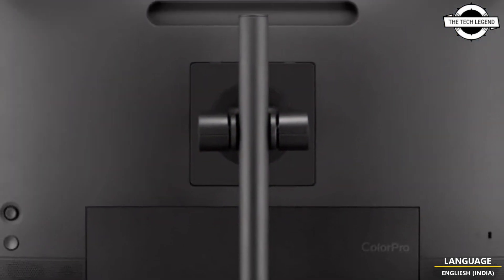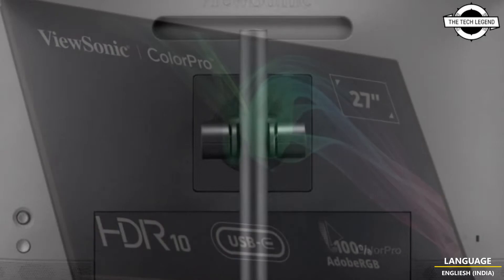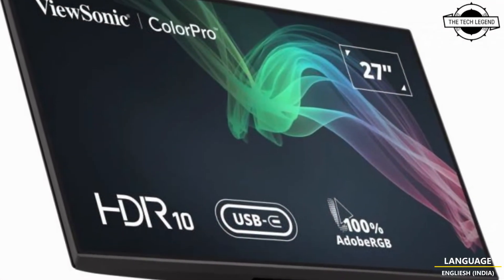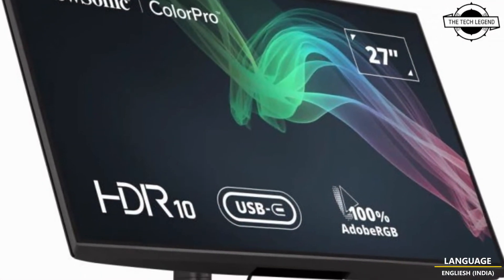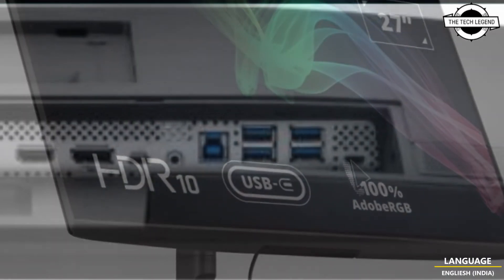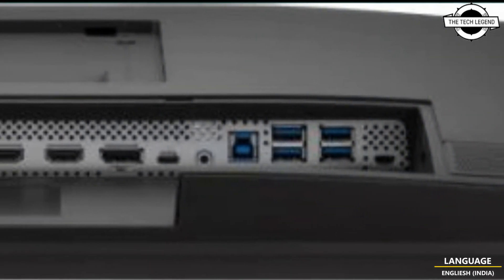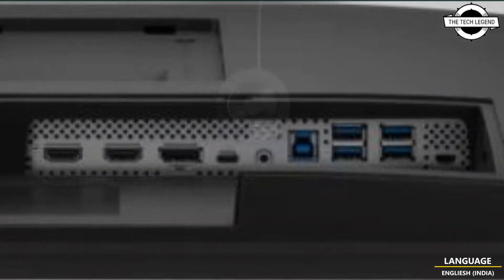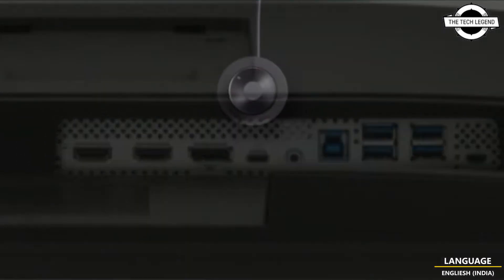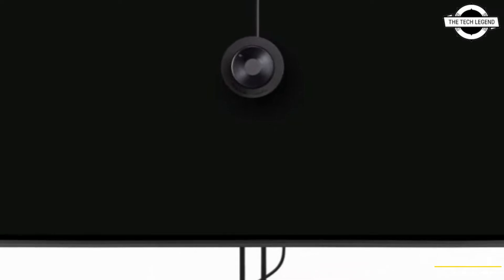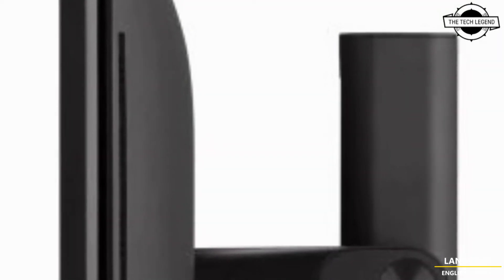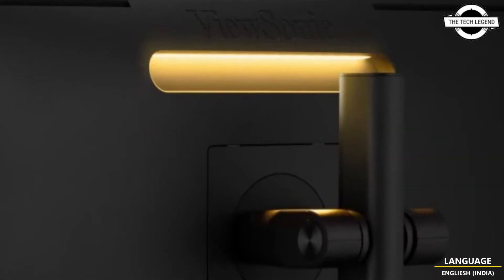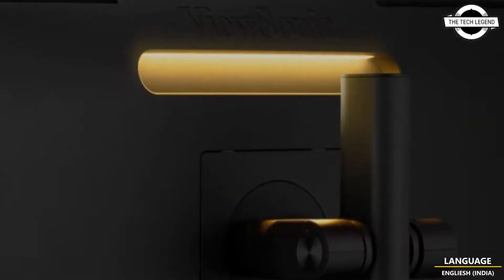ViewSonic has released the 27-inch 4K IPS liquid crystal display VP2786-4K for creators with color accuracy less than Delta E2. Main specifications include brightness of 350 cd/m² and static contrast ratio of 1300:1. When dispatched from the factory, the monitors are calibrated, allowing for more accurate color expression.